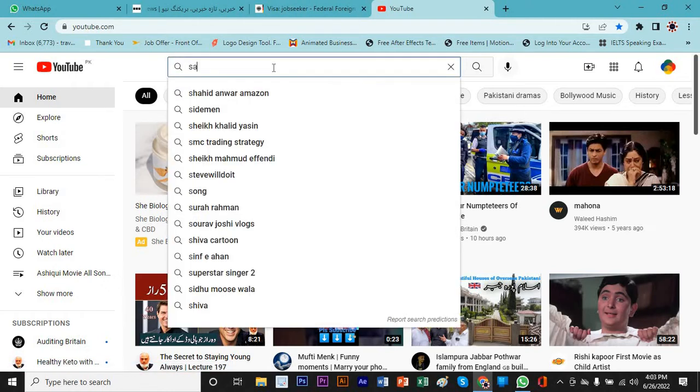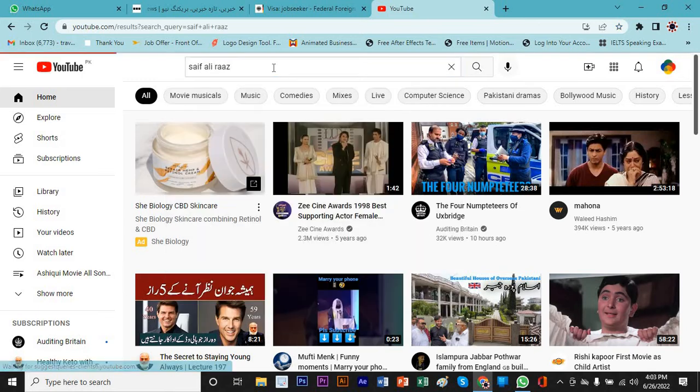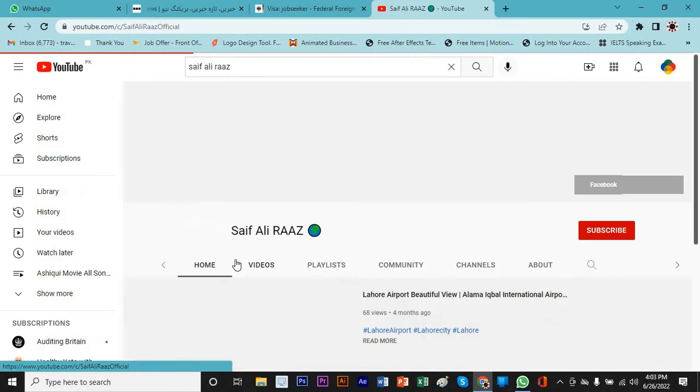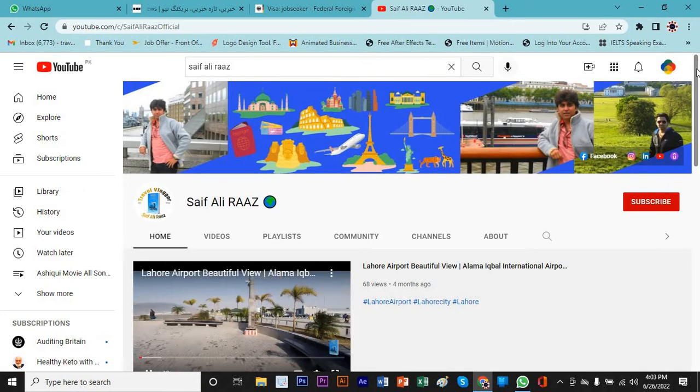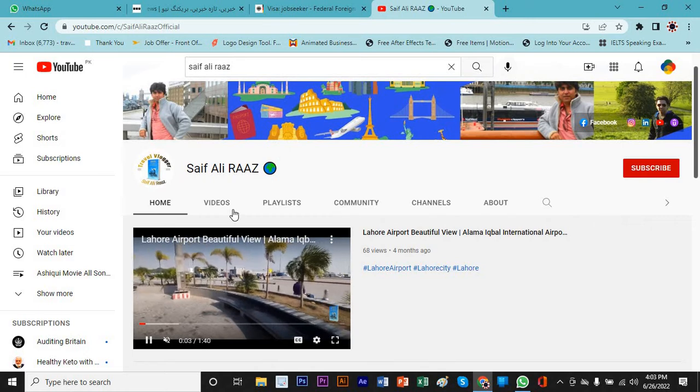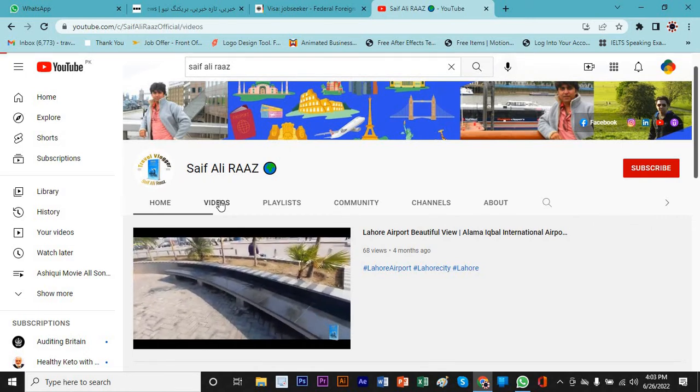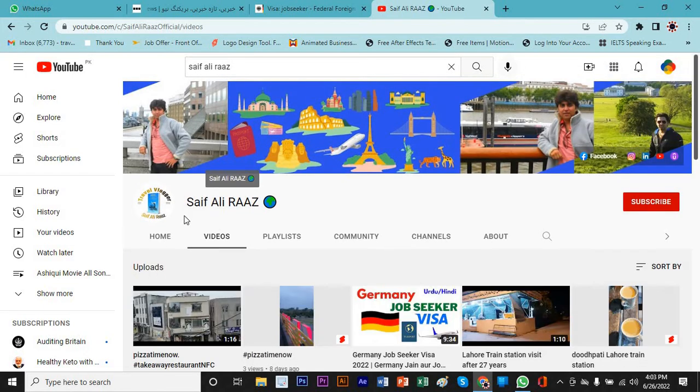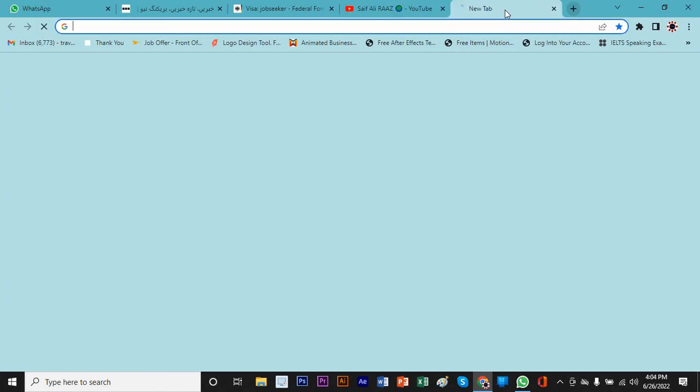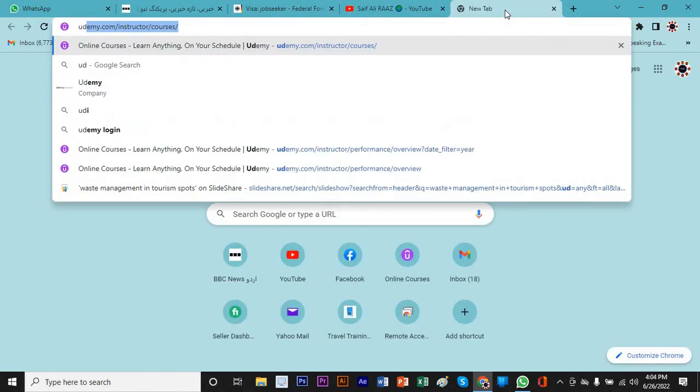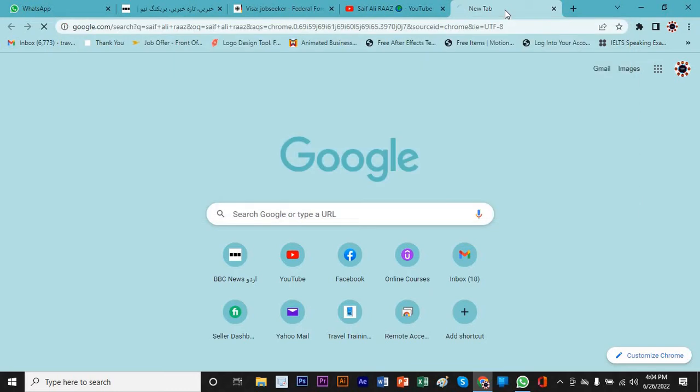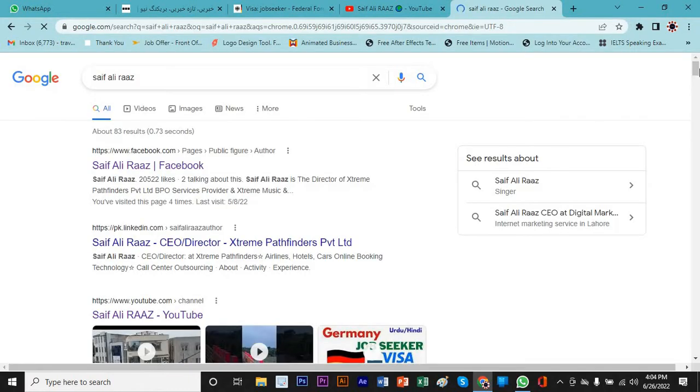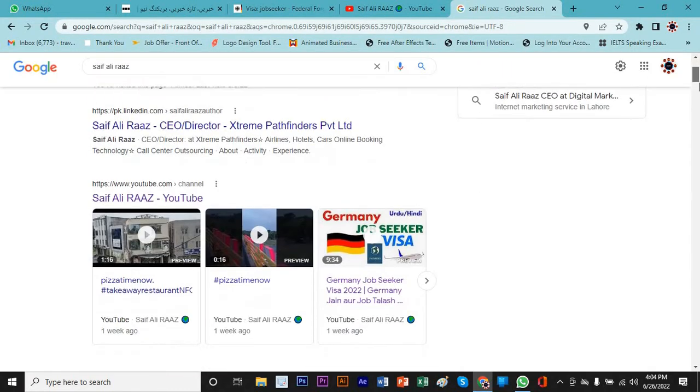Here is my channel - you can search for Saif Ali Raz. You can find about my travel book in case if you want to learn about travel business. You can search for Saif Ali Raz. Here are my social platforms and you can also find about my Udemy profile.